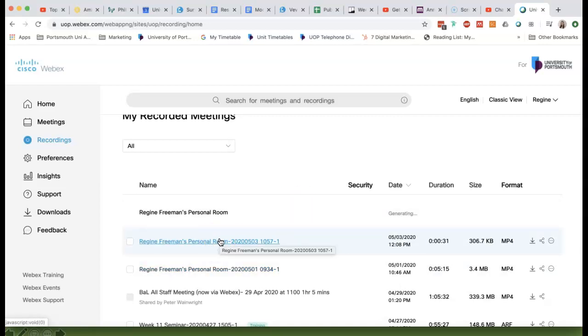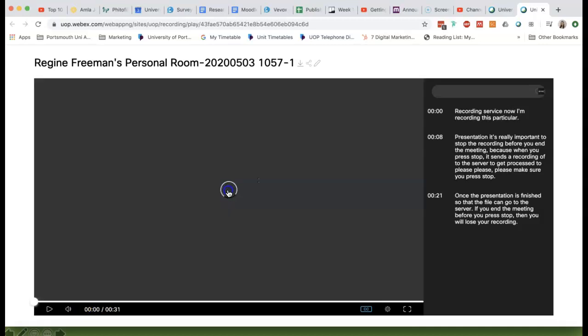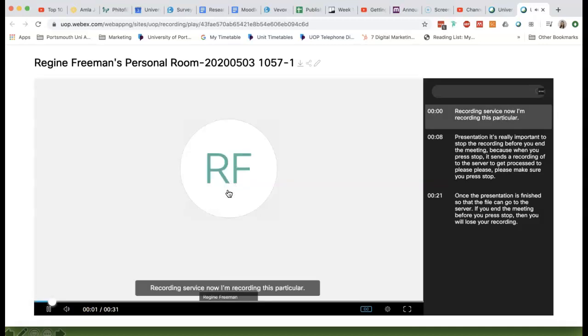Let's just press play. Recording service. Now I'm recording this particular session.